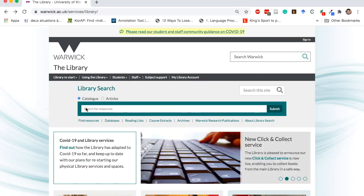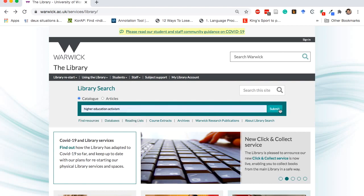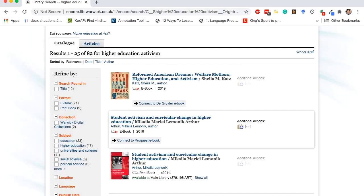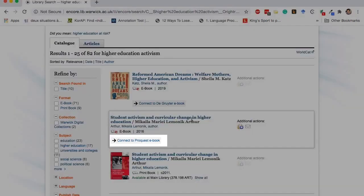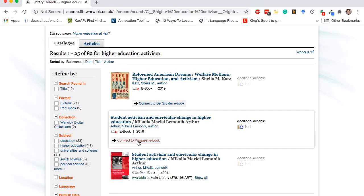Let's imagine we have found an e-book we are interested in using Library Search. To access the e-book, click the button below the book's title which has 'Connect To' and the name of the publisher. The publisher may be different each time, but don't worry about this.